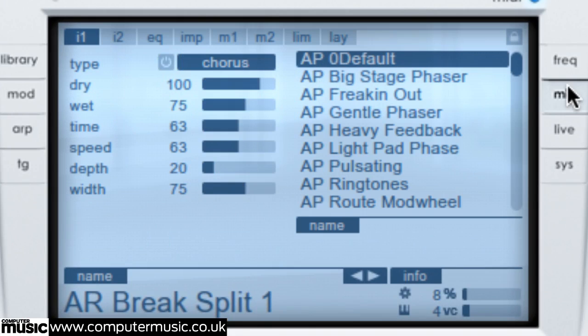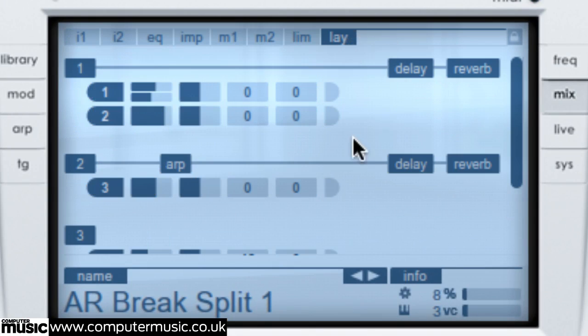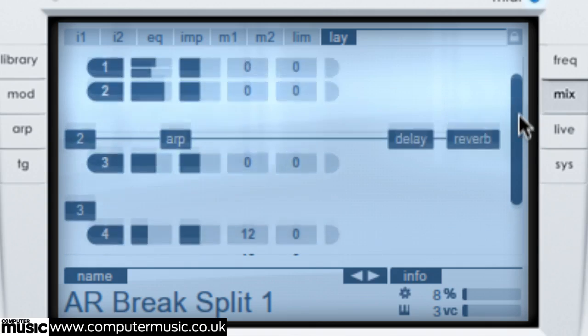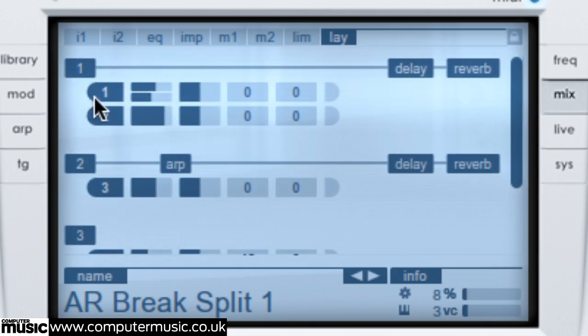Click the mix button to switch to the mix page, then the layer tab at the top. The display now shows the layers and their component oscillators and processing modules.